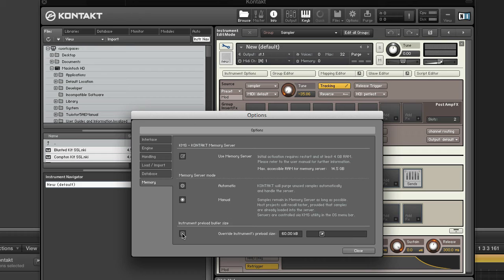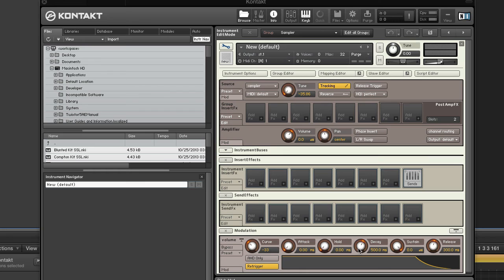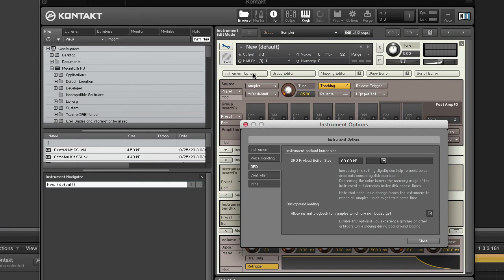In the memory tab of the options you have the instrument preload buffer size and you have to check this checkbox to tell Kontakt to override every instrument's preload buffer size. In my opinion, every instrument is different. I like to set my preload buffer size per instrument, so I leave this option off and only set it at the instrument level.